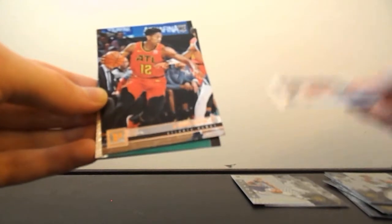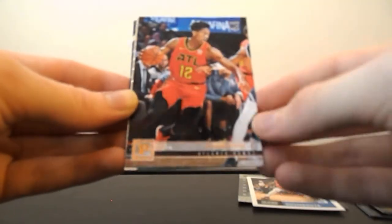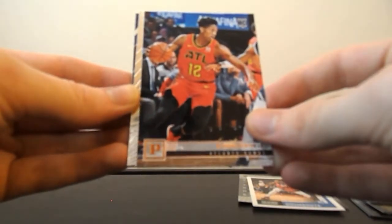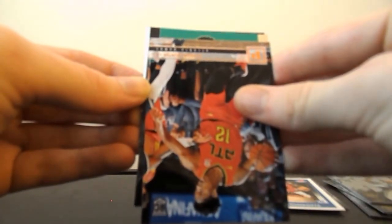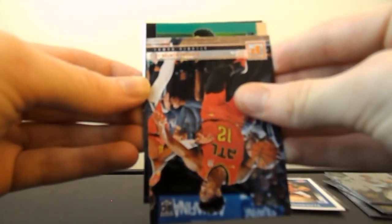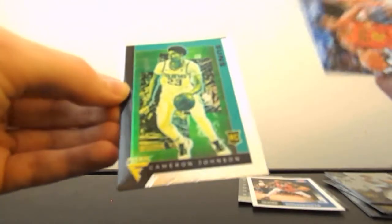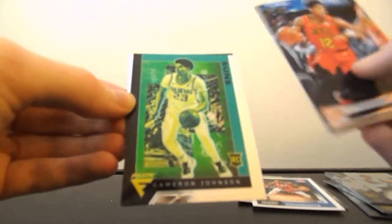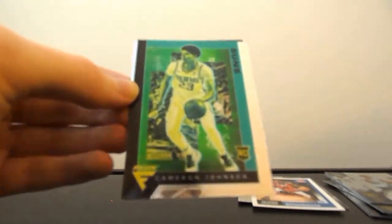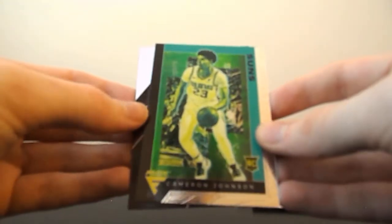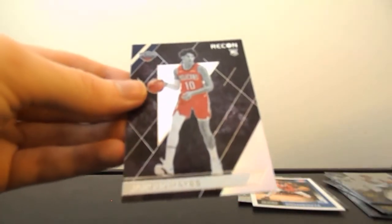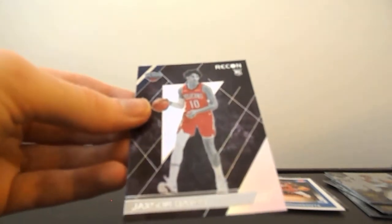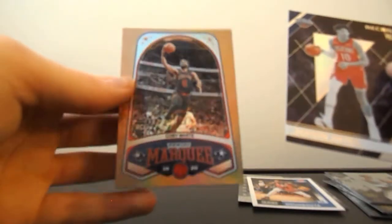Sekou Demboya. DeAndre Hunter again. What is this? This is... Come on. It's just Cameron Johnson Flux. That's a cool card, though. And Jackson Hayes Recon. And Kobe White Marquis.